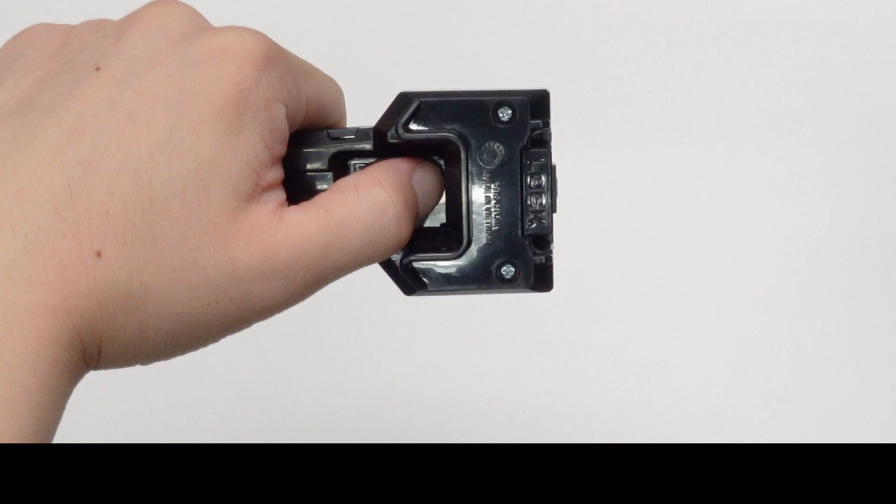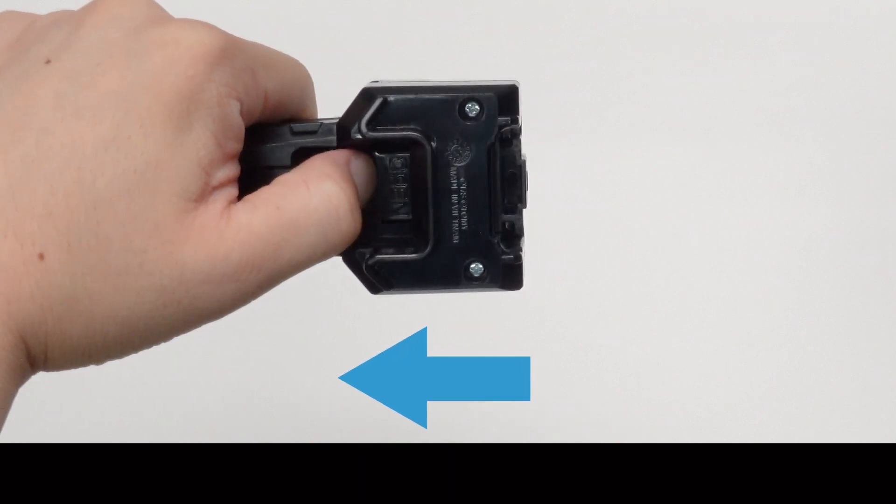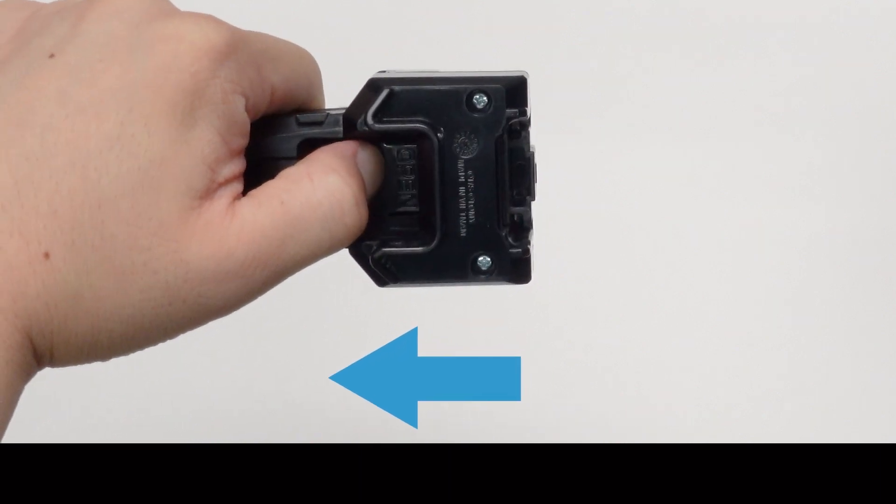When attaching the launcher grip to the launcher, pull the lock on the back of the launcher grip in the direction of the arrow and hold it there.